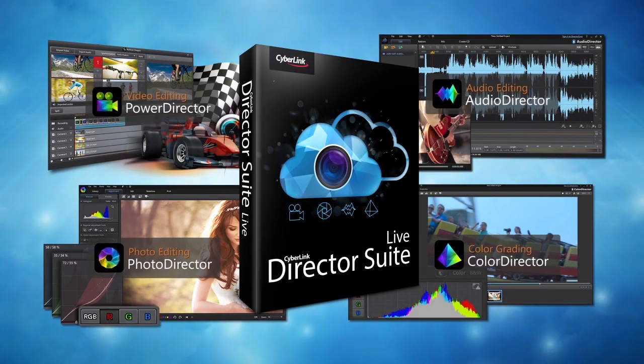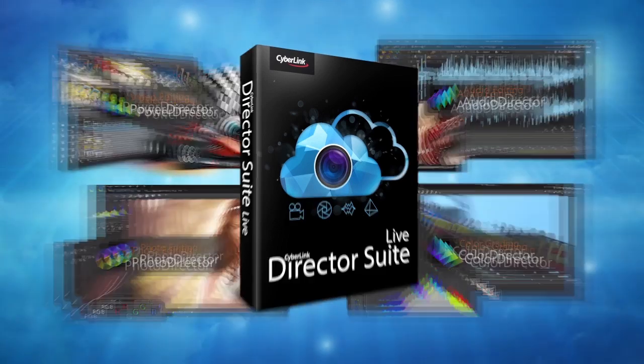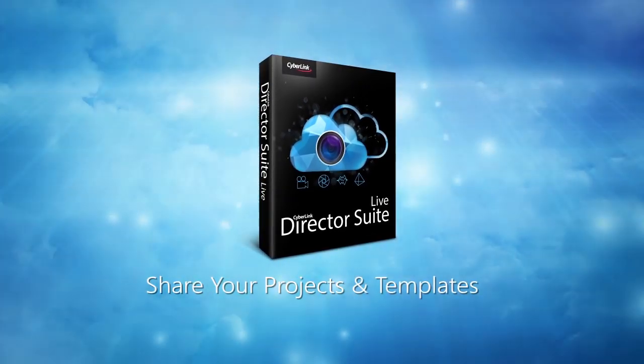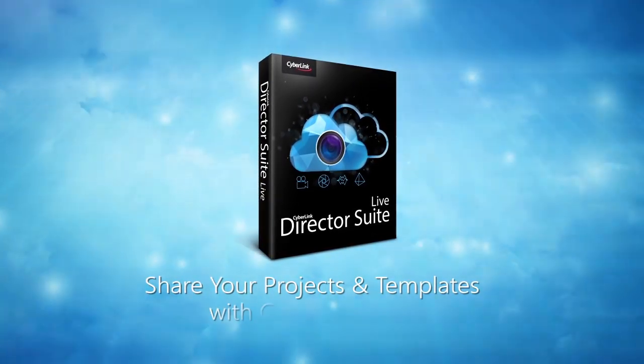With CyberLink Cloud, sharing creative projects has never been so easy.